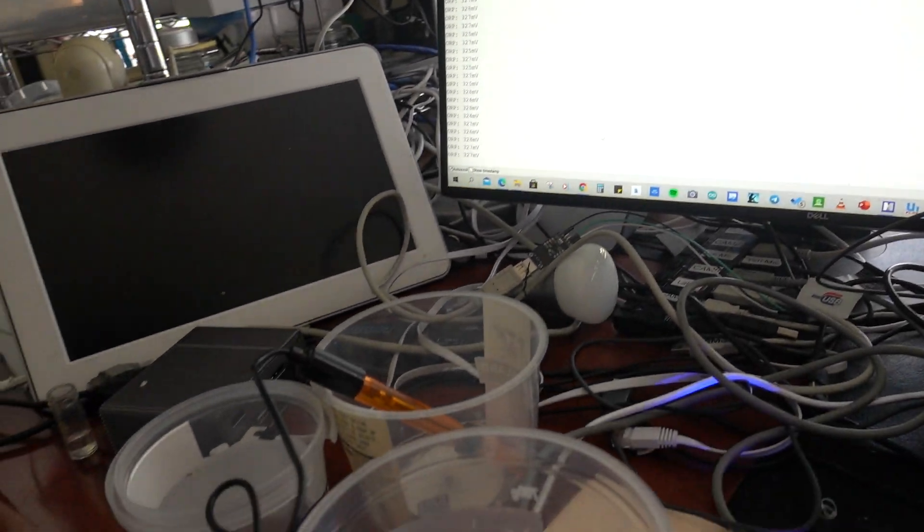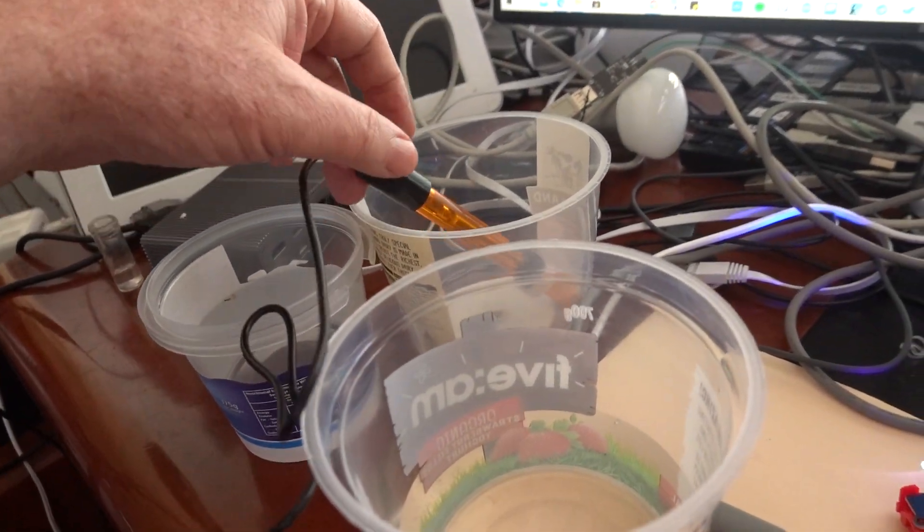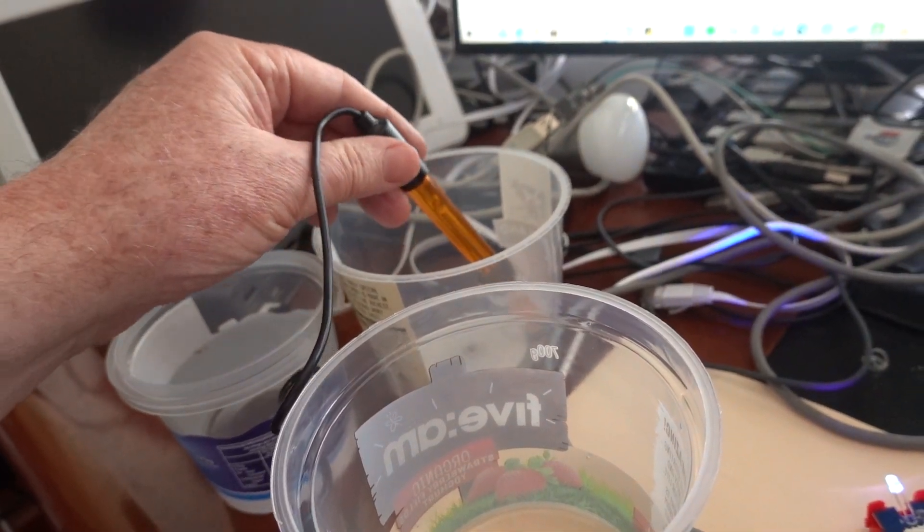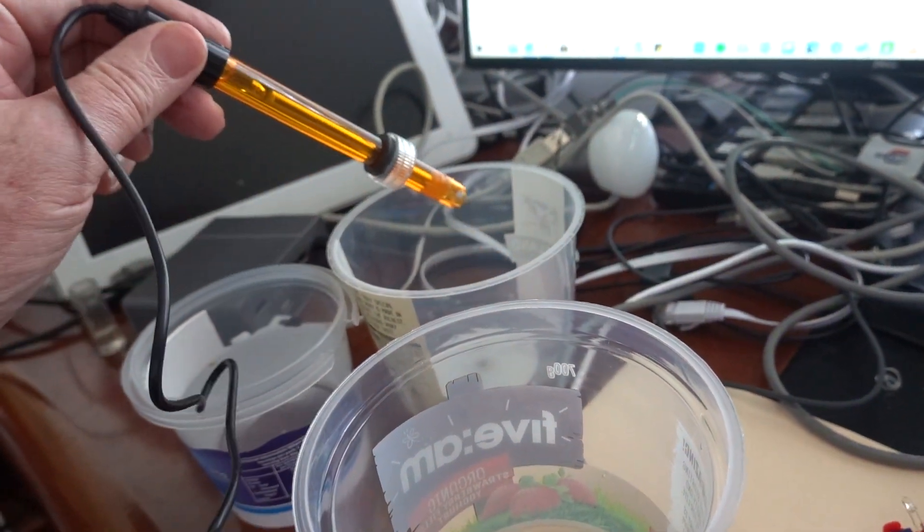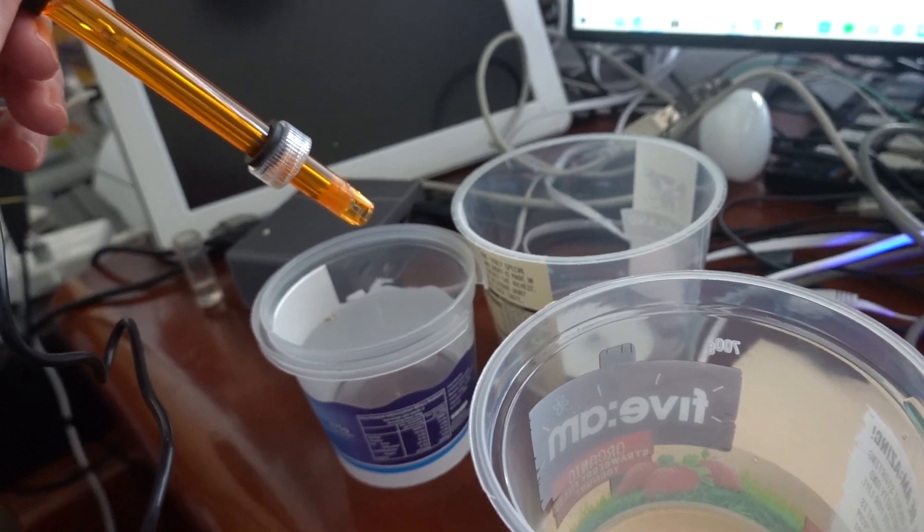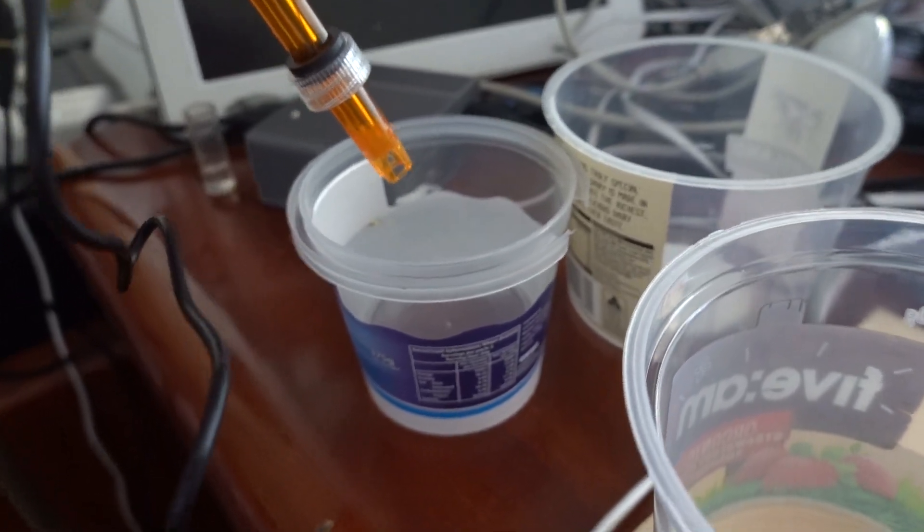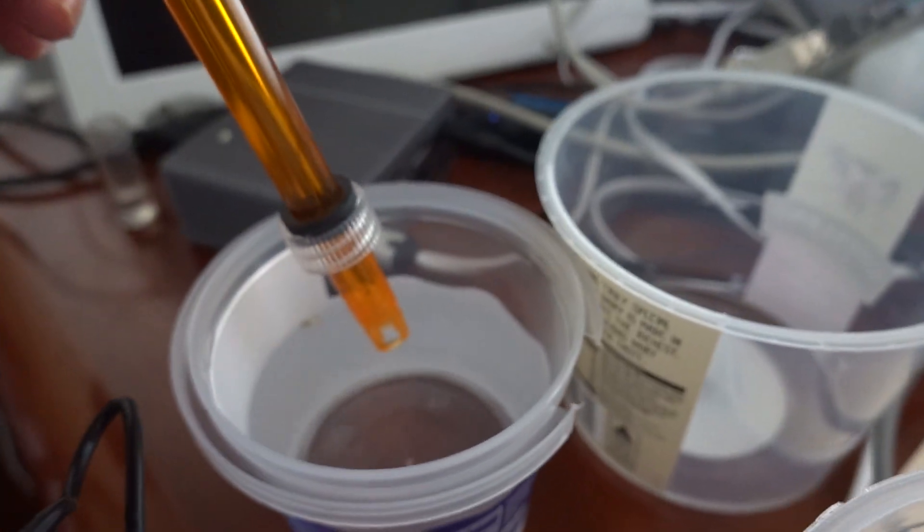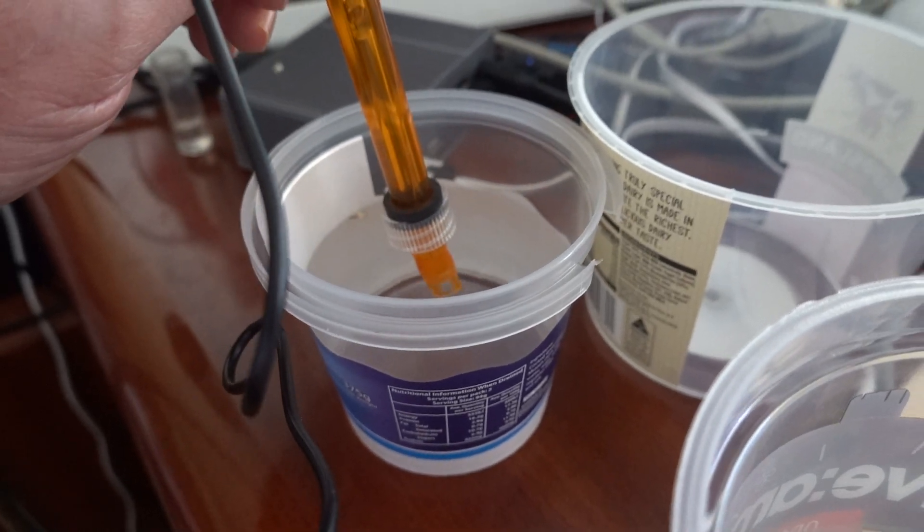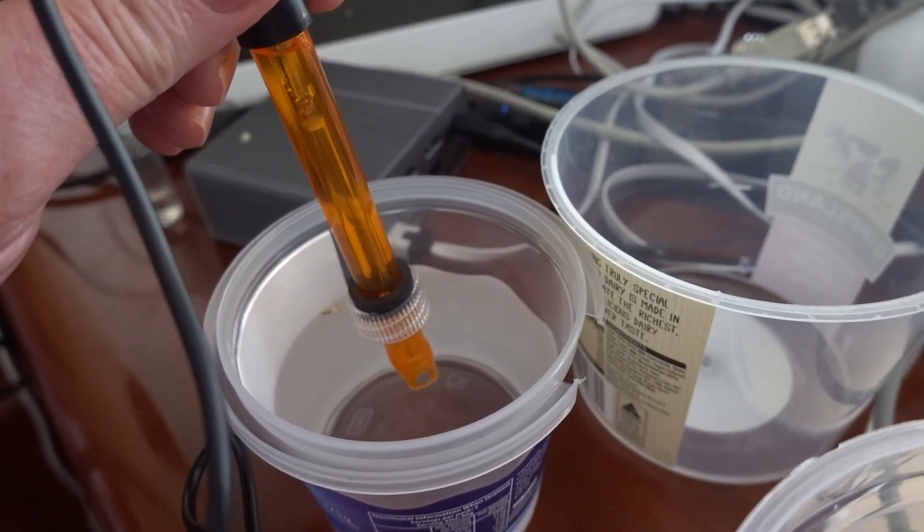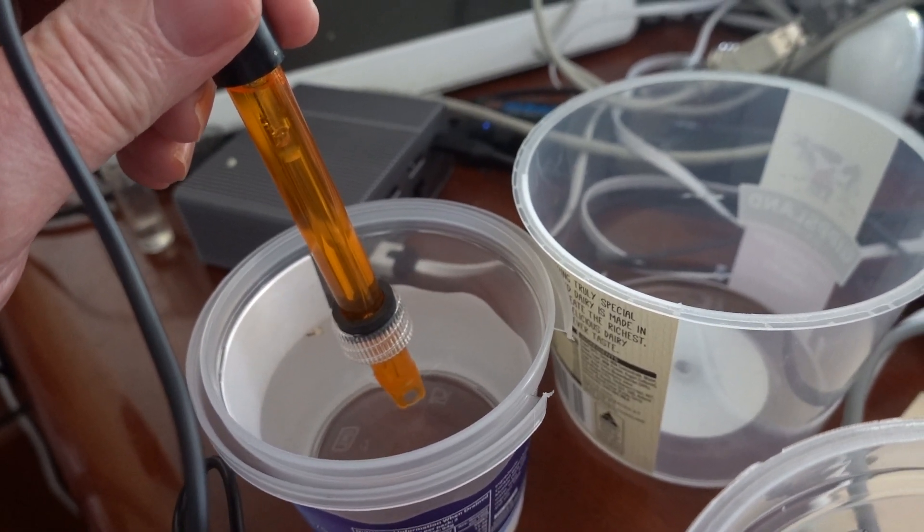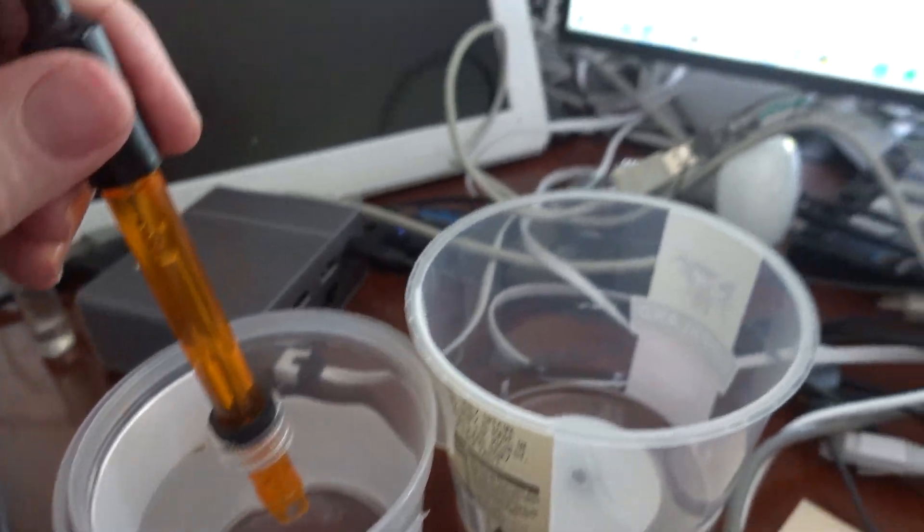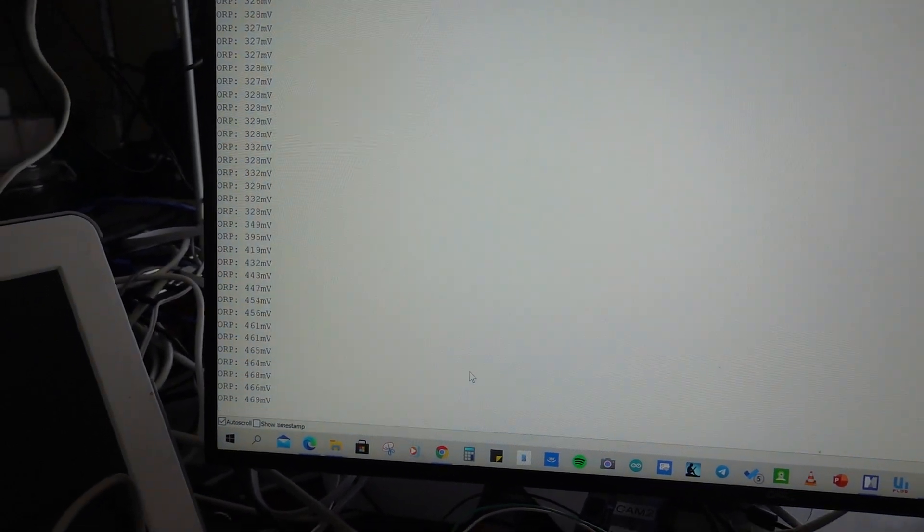Now what we're going to do is take the probe and put it into a sample of swimming pool water, which is just here. I'm going to dip it in to that level, and when I do that, you go back to the serial port reading and you can see we're getting higher values.